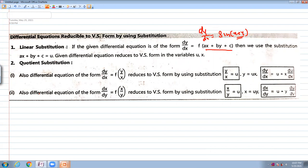The second is a quotient substitution. The differential equation is of the form dy/dx equal to f(y/x), where the function is in the form of y/x. In this case, we put y/x equal to another variable u, so we get y equal to u·x, and dy/dx equal to u plus x·du/dx.